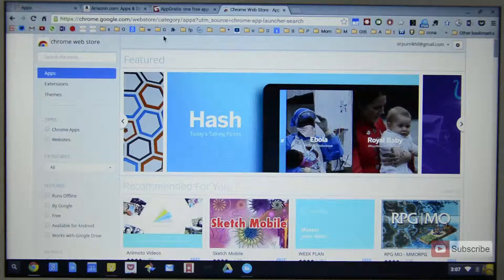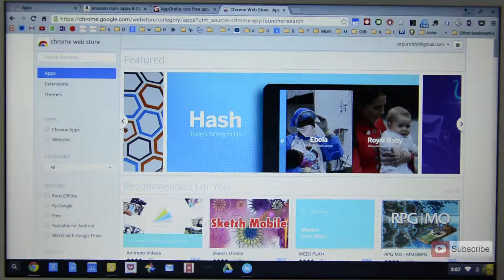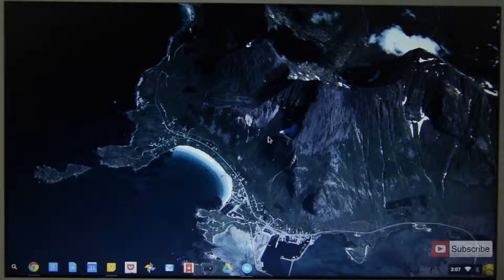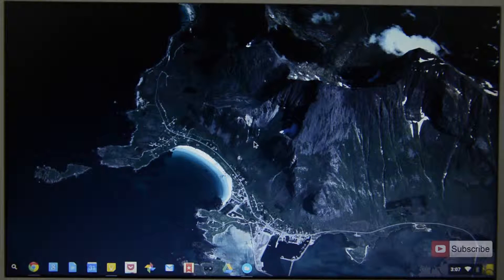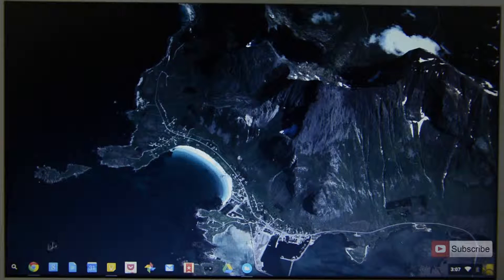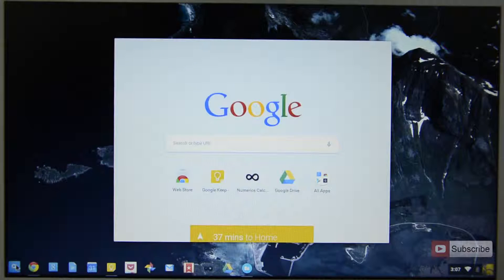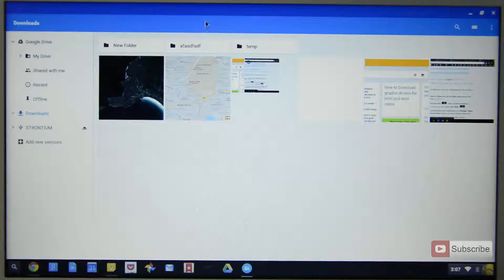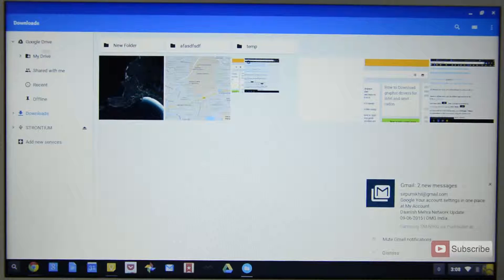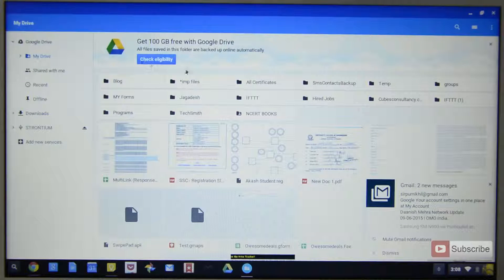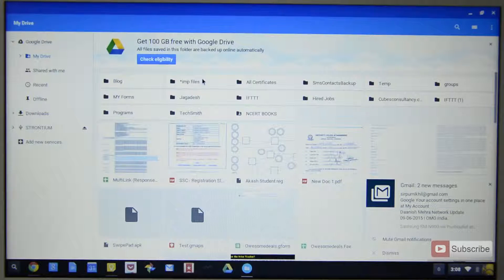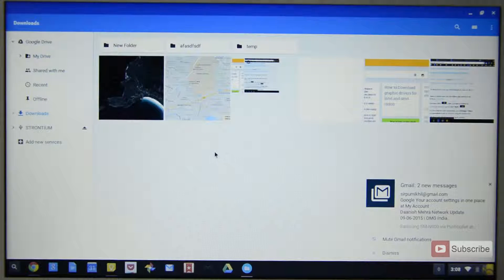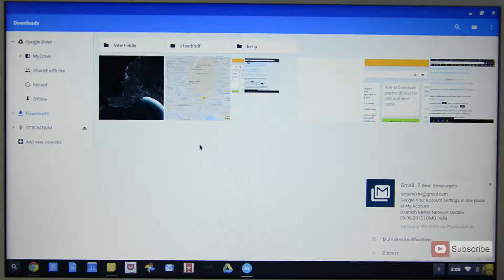Like with any other operating system you need a file manager to access your files and the application to do that is called Files. To open it up simply press the search button on your keyboard and search for Files. So there we have it. Out of the box this file manager has the Google Drive account and it is linked with your Google Drive account, you can have access to all your files in the Google Drive. Apart from that you have a folder called Downloads and this is the only folder on your device and everything you save or download will be put in this folder. You can create your own folders and manage your files in the way you like it.